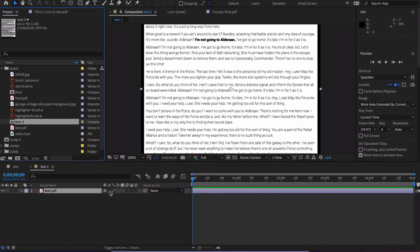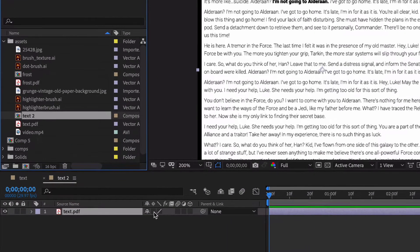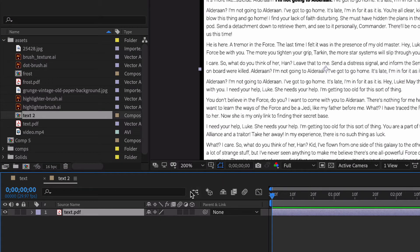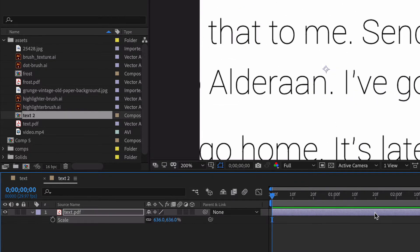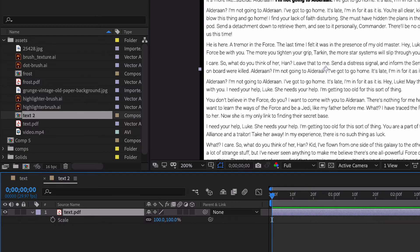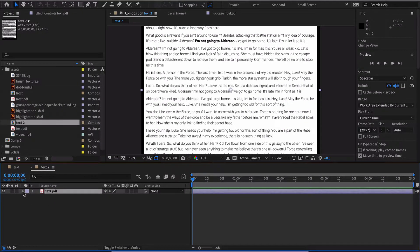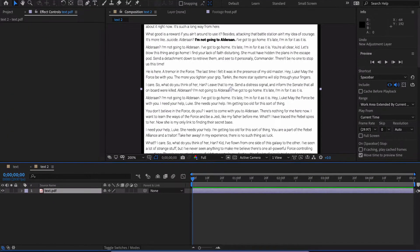When you're dealing with text in a PDF, it's going to be a vector object. So sometimes it's best to hit Collapse Transformations and you can scale it up as high as you want and it will never rasterize or get pixelated on you. That's just a little tip. There are many different ways you can draw attention to text.